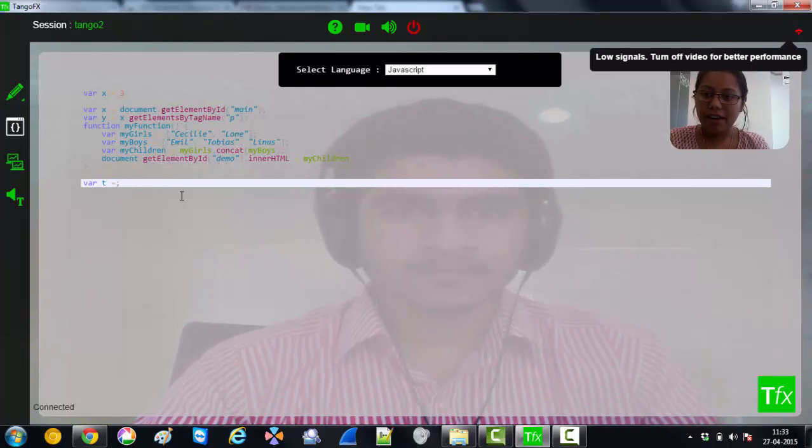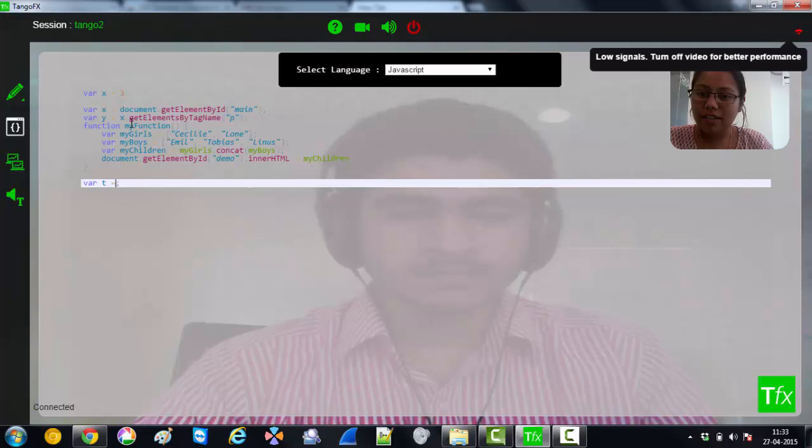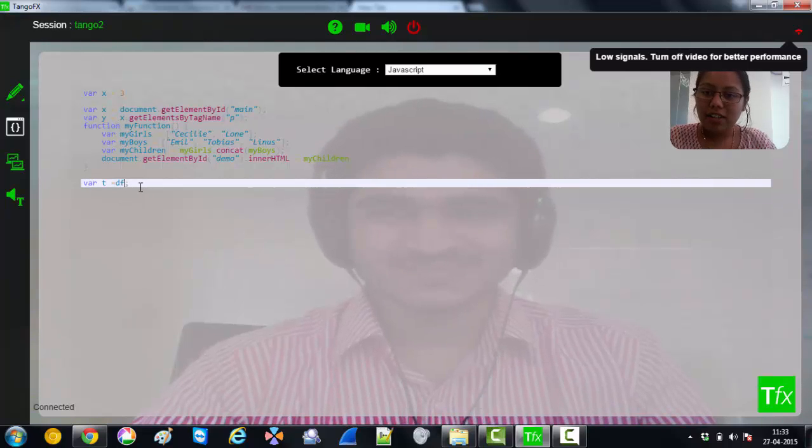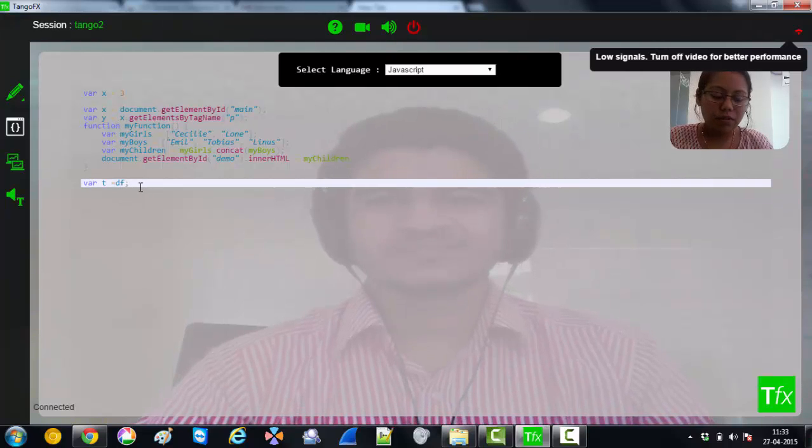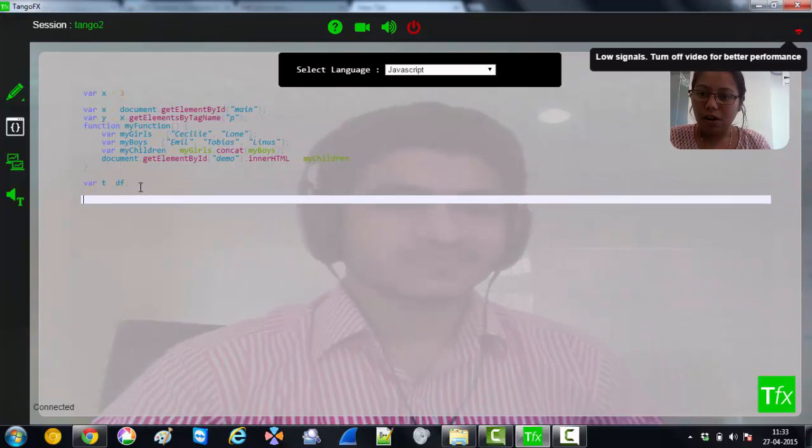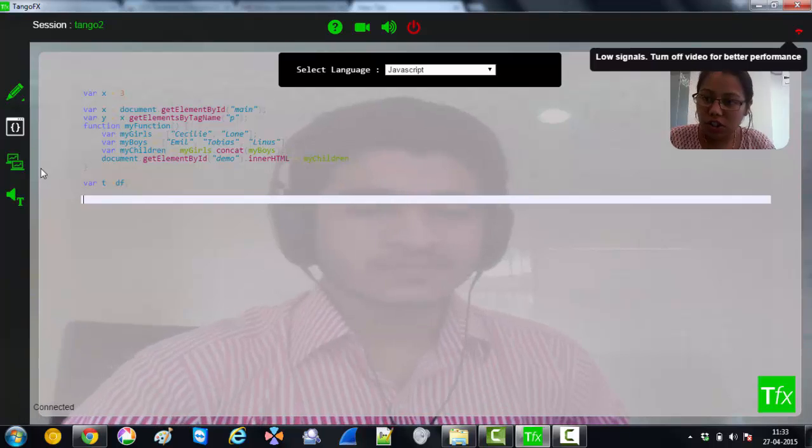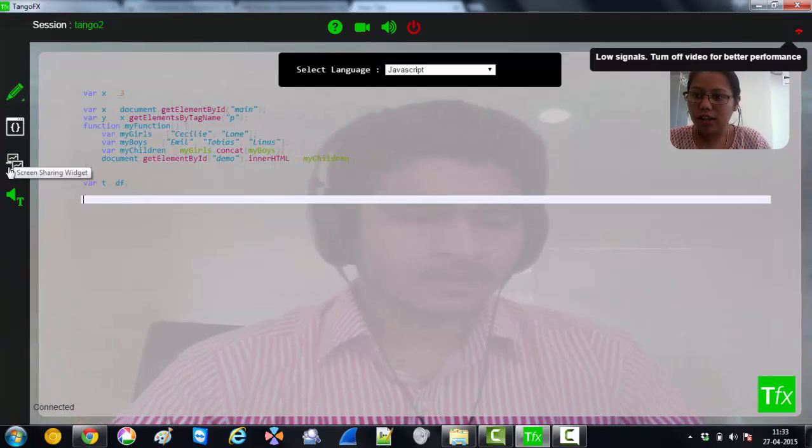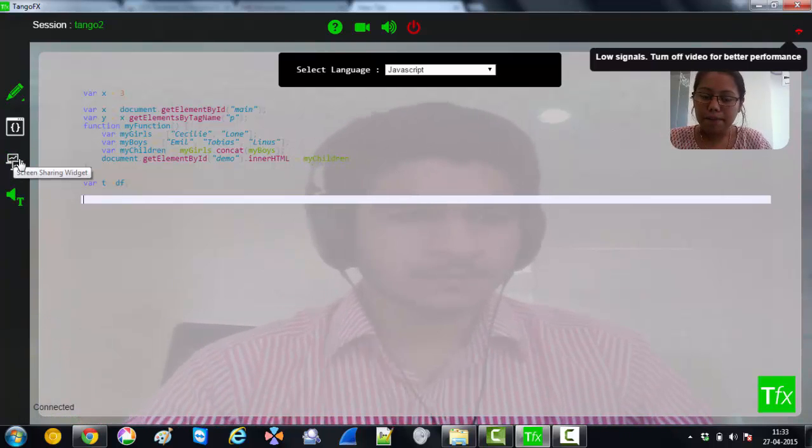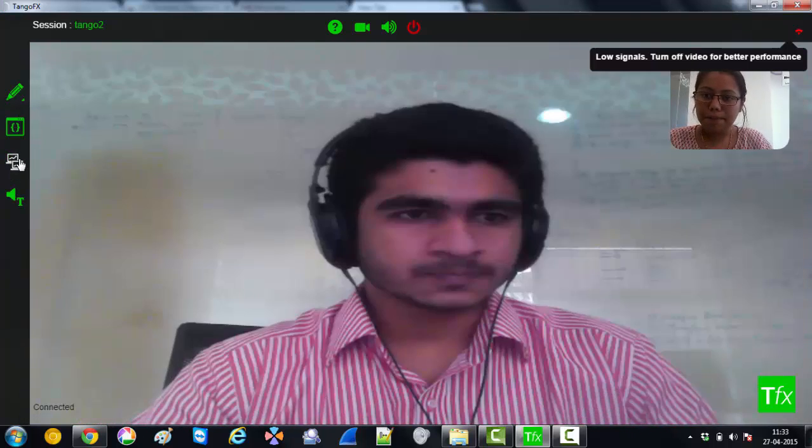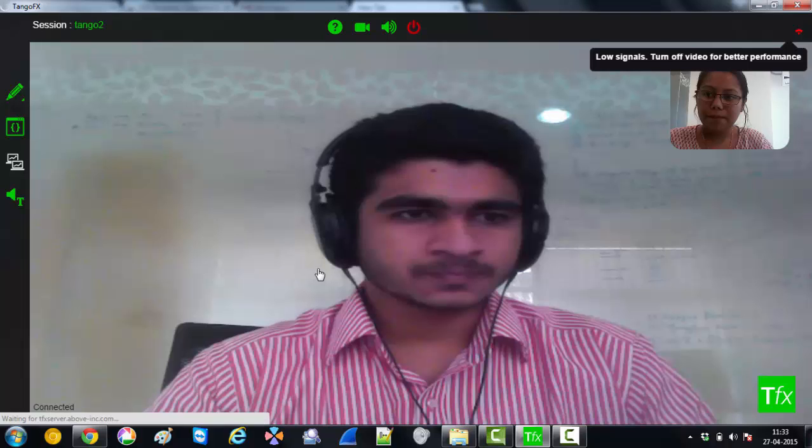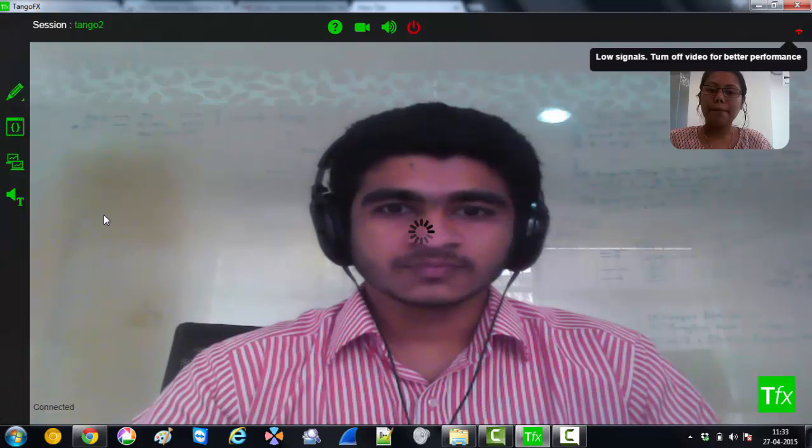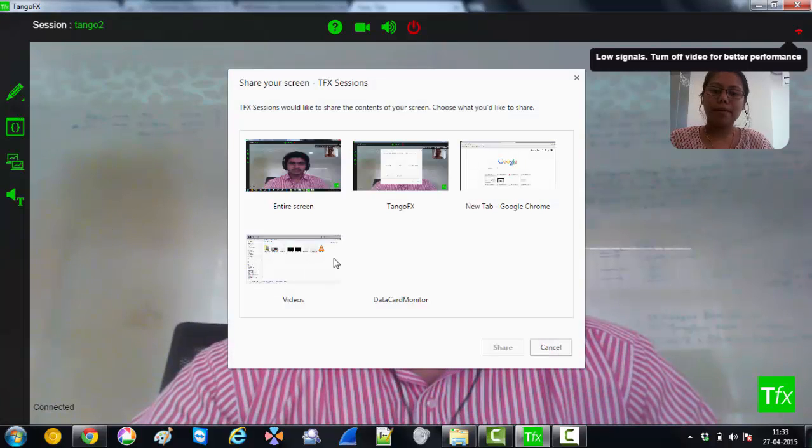Yeah, alright. Great. So we could also do some screen sharing. I can show you what all I have got. Okay, yeah, I got it.